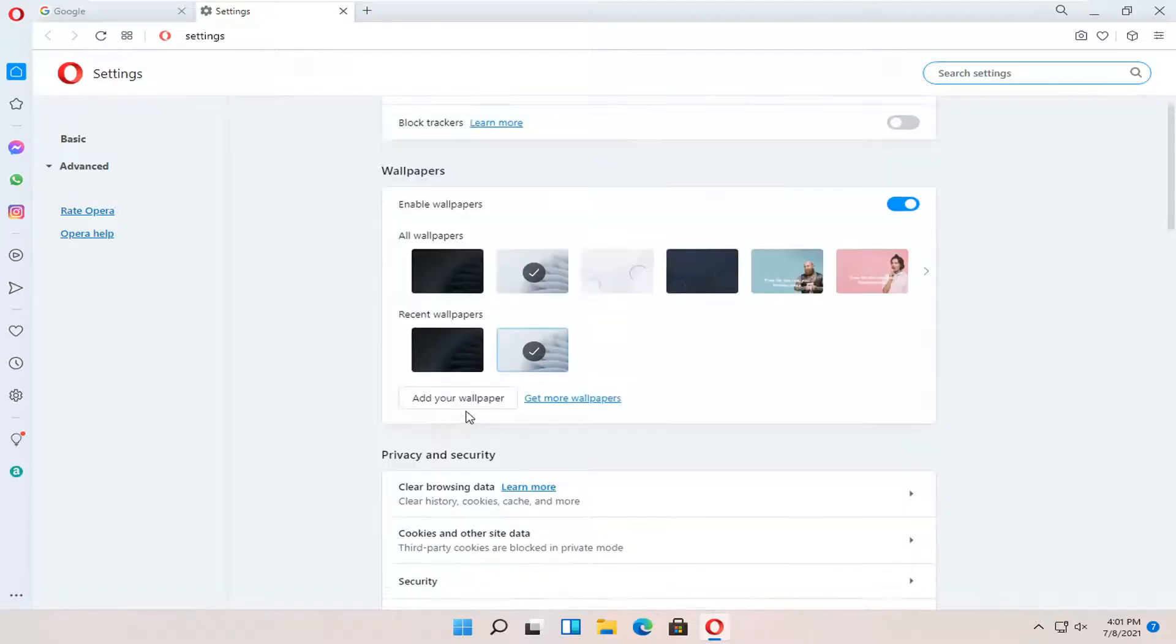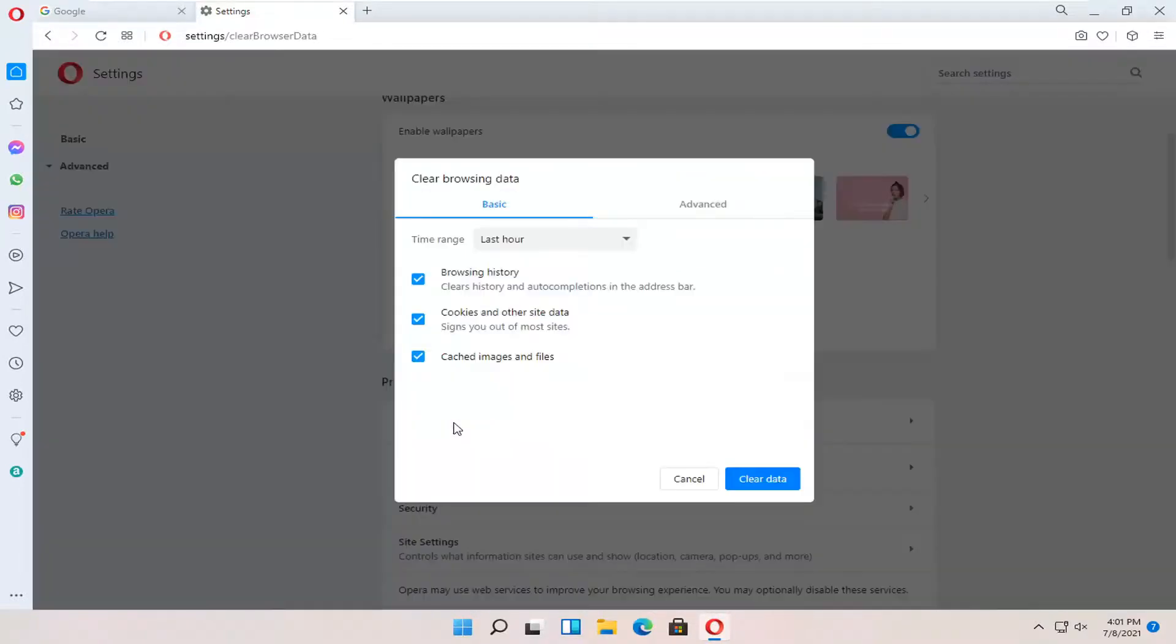And now you want to go down to privacy and security. Clear browsing data. Go ahead and left click on that.